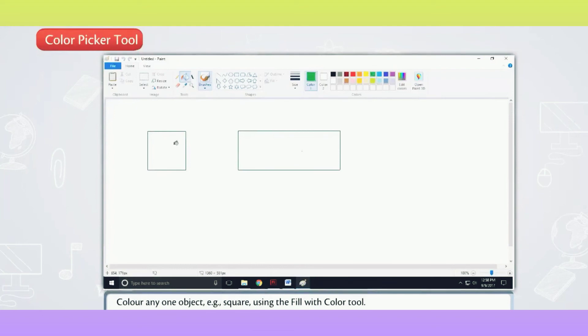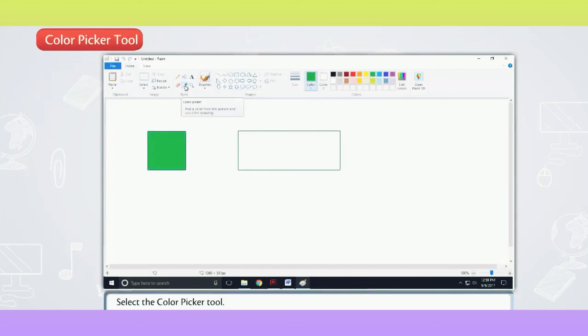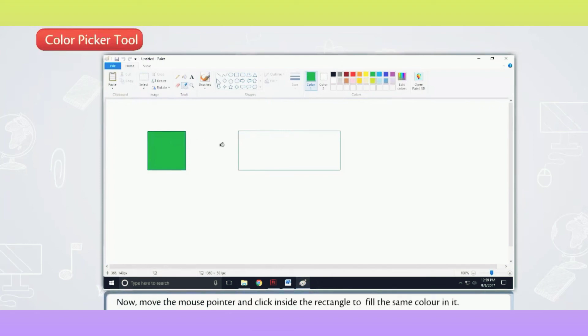Select the Color Picker Tool. Click inside the square to copy the color. Now, move the mouse pointer and click inside the rectangle to fill the same color in it.